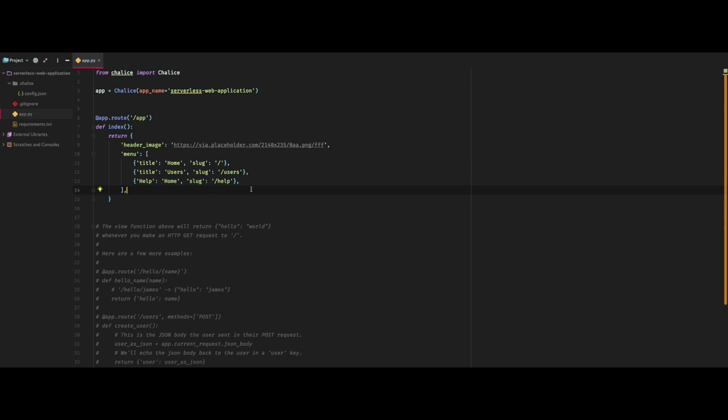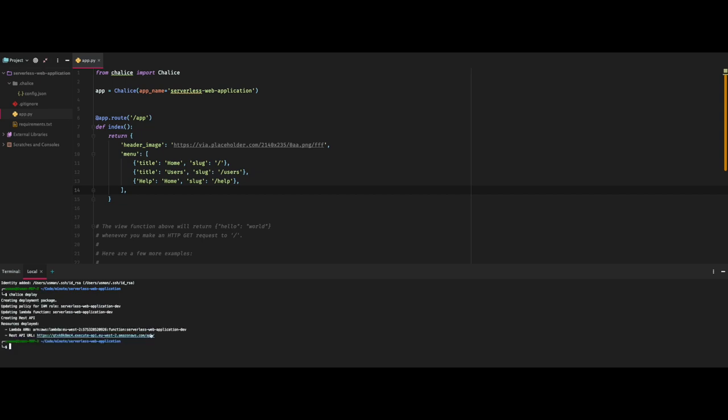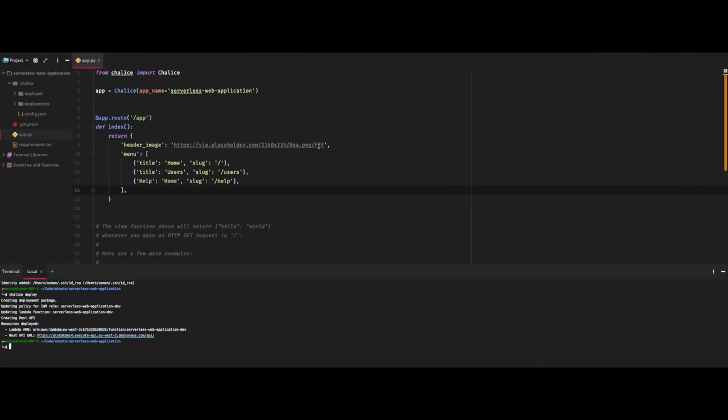Now we're going to quickly deploy this thing. I know you're thinking wait, deployment so quick? This is the real magic with Chalice and the whole ecosystem. We're simply going to run chalice deploy command and we have our API ready, believe it or not. We'll call our endpoint now from the browser.